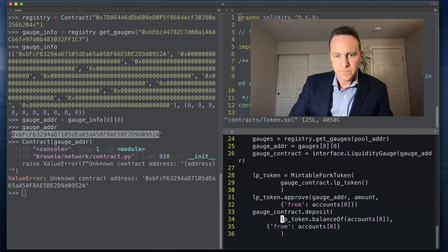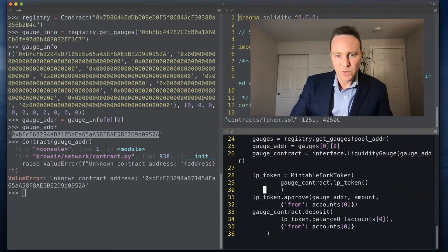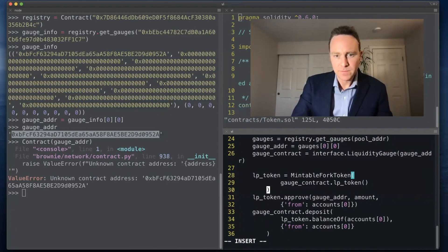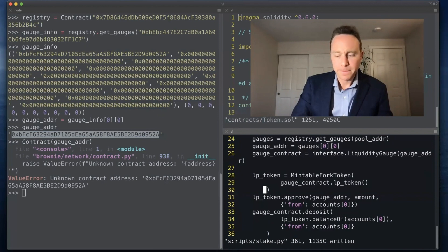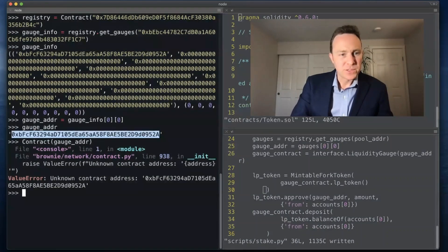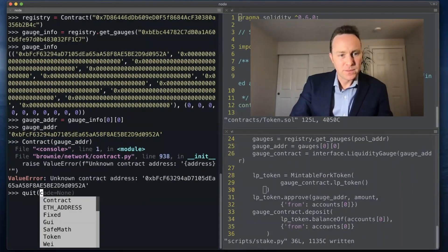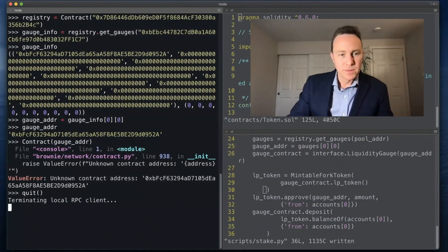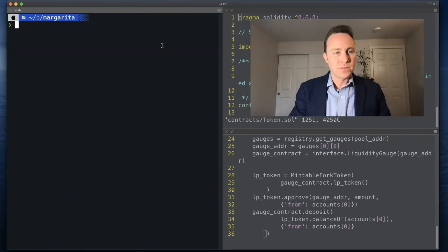And for consistency's sake we're going to clean up the formatting. Now with our stake script, let's see how it rolls.